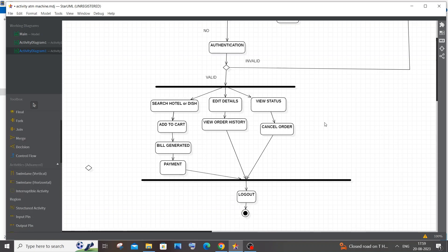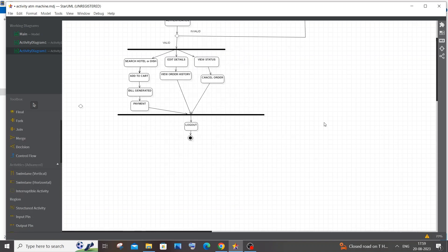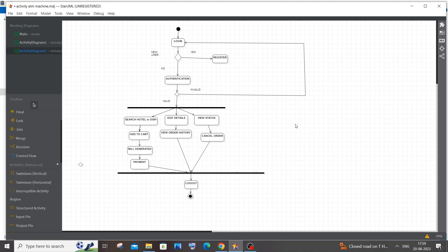I've drawn the arrow lines. Zooming out, this is the complete activity diagram for the online food ordering system — short, sweet, and simple. If you have any changes or suggestions, mention them in the comments. Check out my channel's playlist: I've done class diagrams, activity diagrams, use case diagrams, and programming videos in C, C++, Java, Python, Node.js, React.js, MongoDB, and MySQL. Subscribe — thanks for watching!